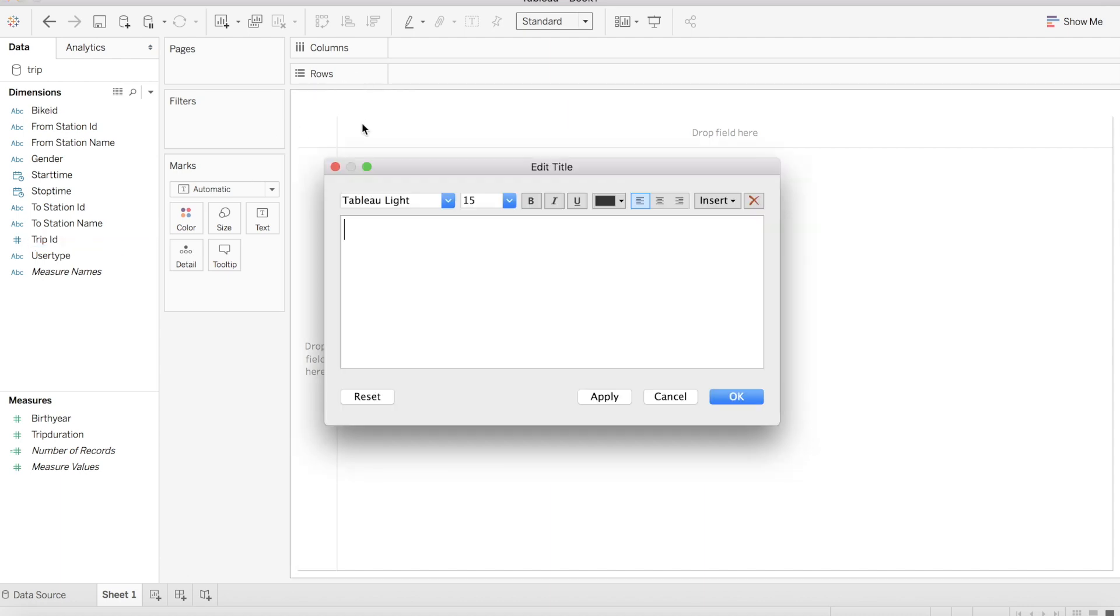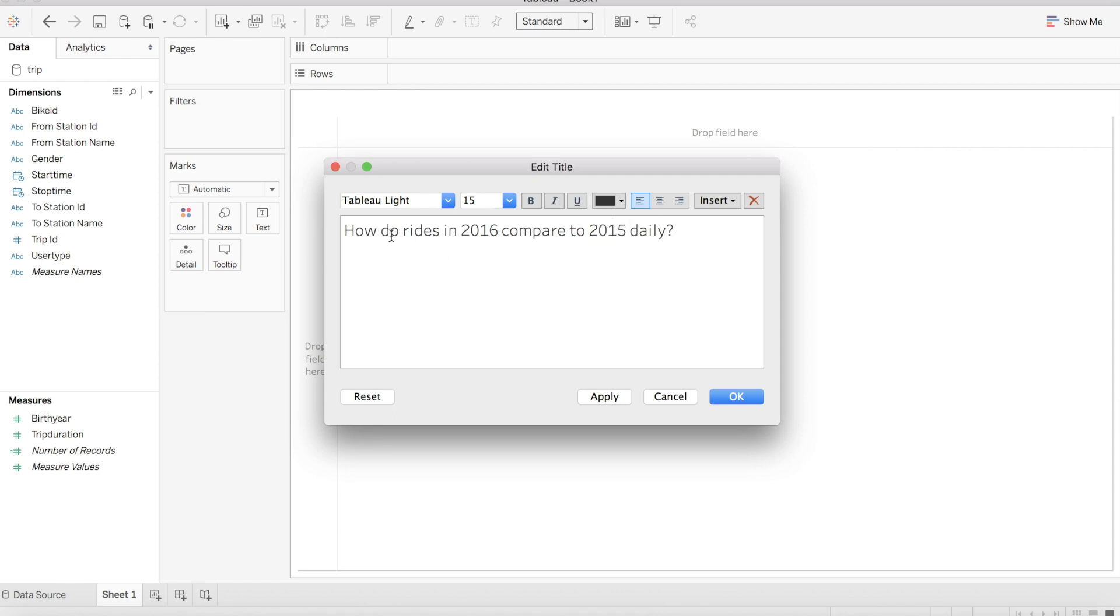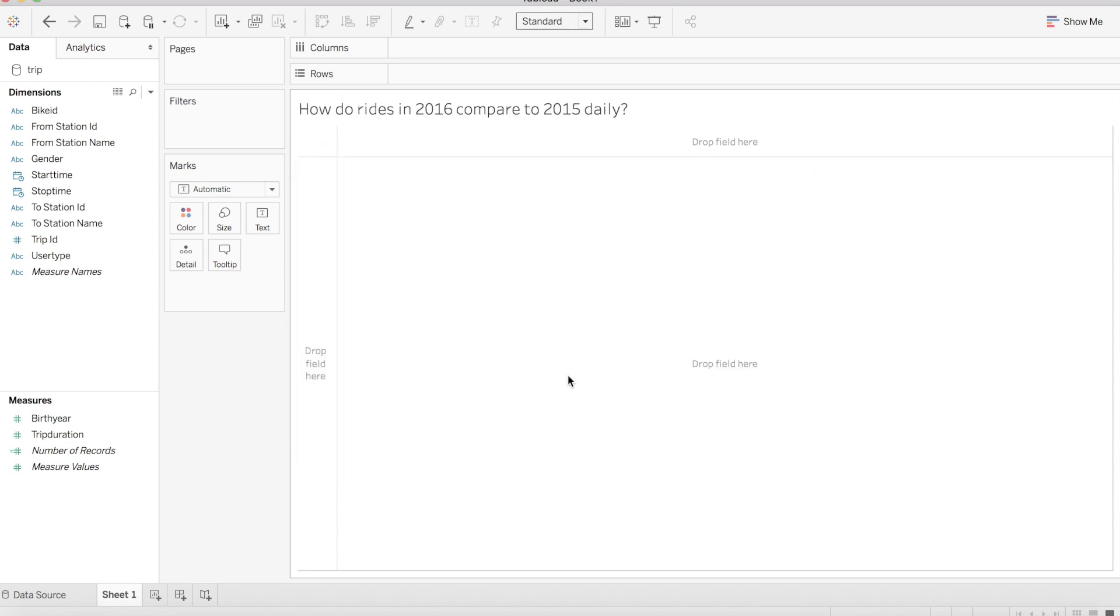In analyzing our data, let's start with a question. I would like to know how the number of rides each day in 2016 compared to the same day in 2015, one year previous. Did we see more rides, less rides, and just how drastic was our change?